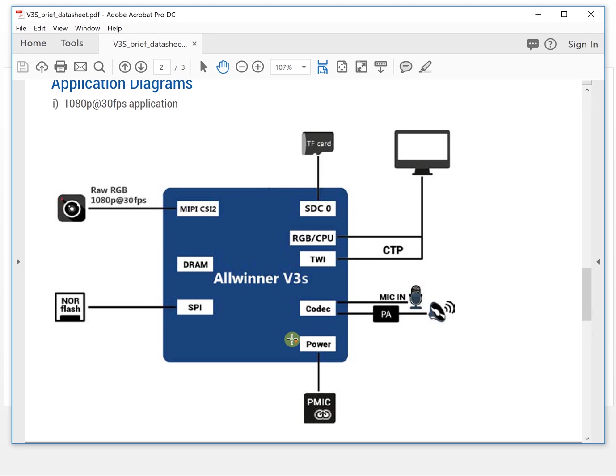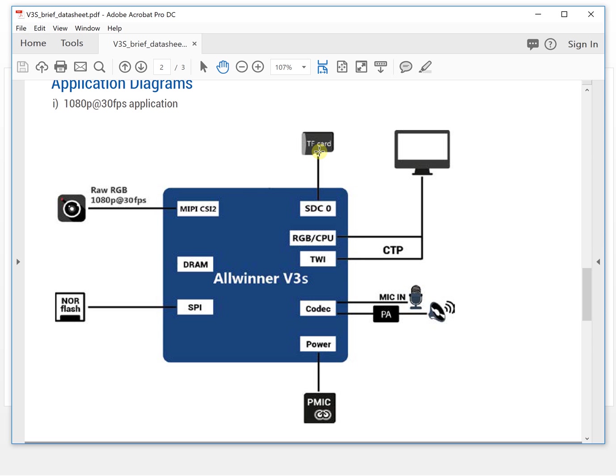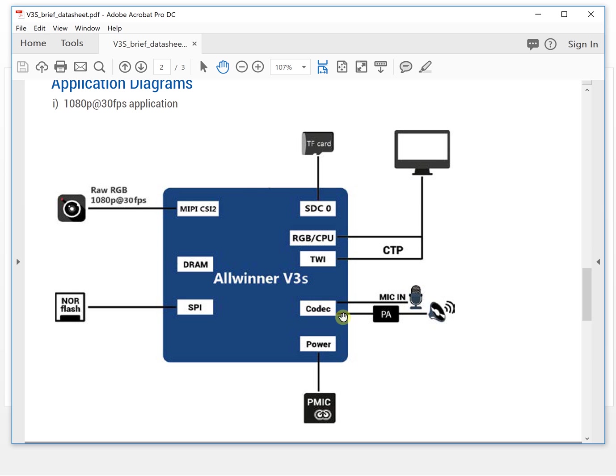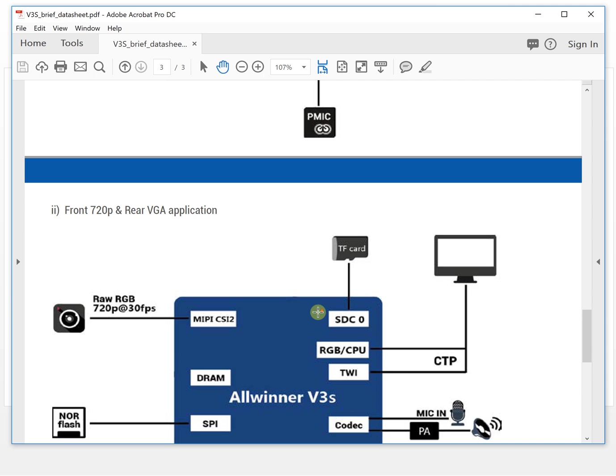Let's take a look at the application structure. So this is one application structure. This is one camera interface. This is NOR flash. The NOR flash will save the Linux image, and this is SD card. You can put the Linux system into the SD card and boot from the SD card. And this is a LCD interface, RGB. This is the I2C communication. This is audio. The audio has a microphone in, means you can record audio from your microphone. Also you can play your audio from a PA to your speaker. So this is a power manager.